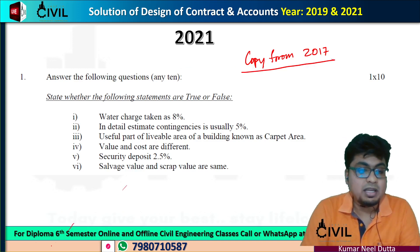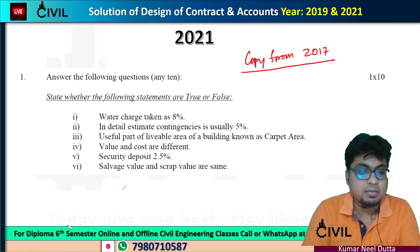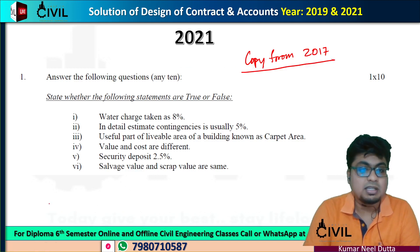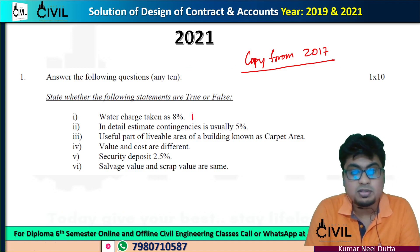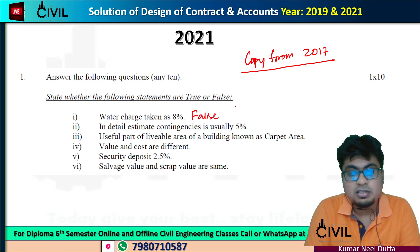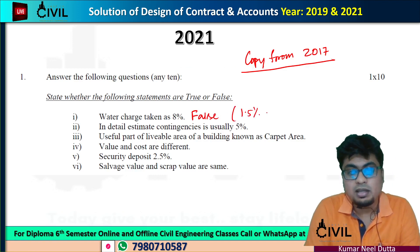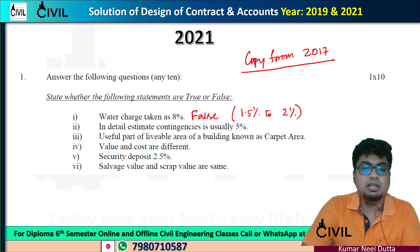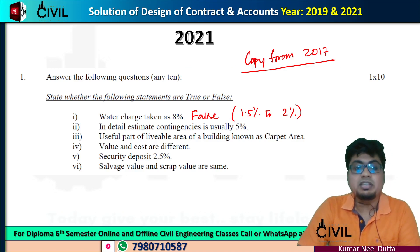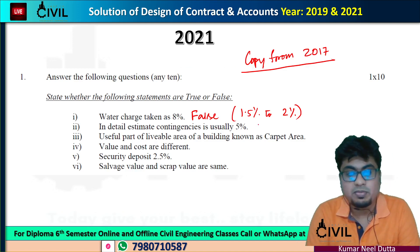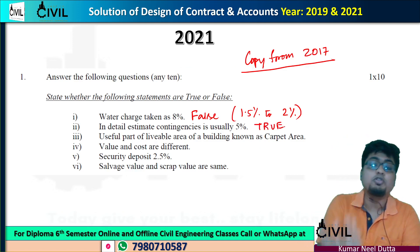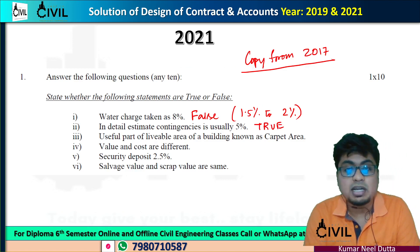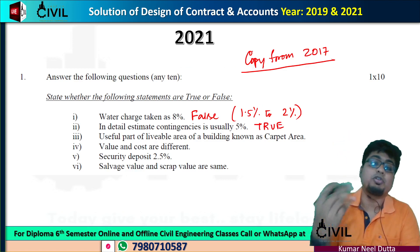What is your solution? What is your charge? 8%. 1.5% of your charge — 2% of your charge is very correct. In a detail estimate, contingency is usually 5%. So contingency at 5% is also true. The explanation is very important. If I have explained this in 2017, I have already explained it in detail.